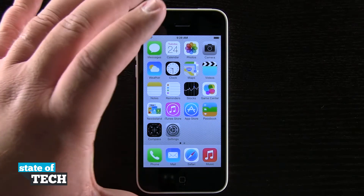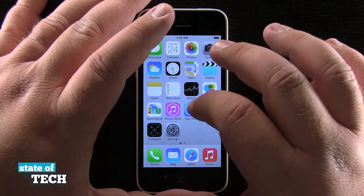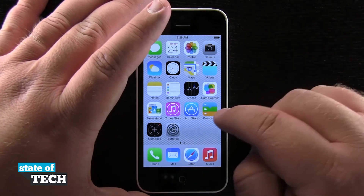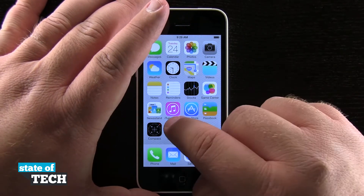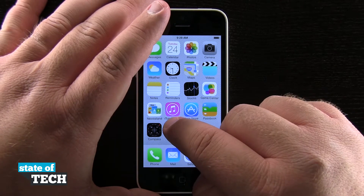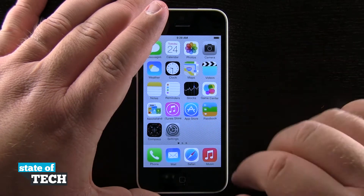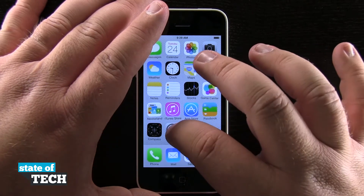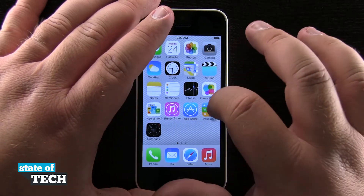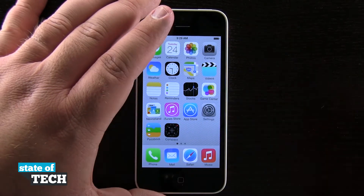So here on our home screen, if we take and drag and tap on an app until they all wiggle around, now we can drag them around and put them in whatever order we'd like to.